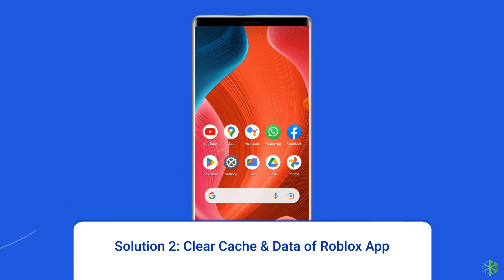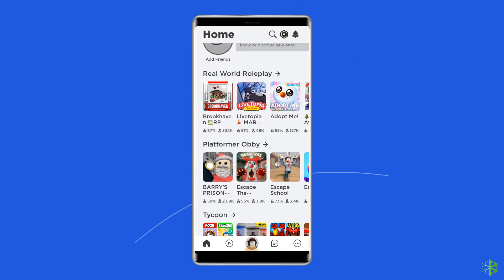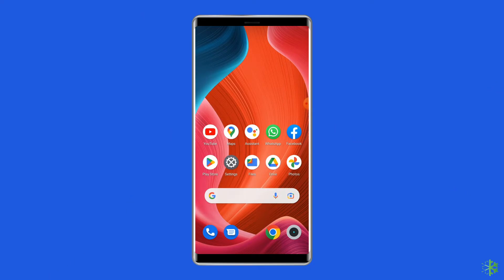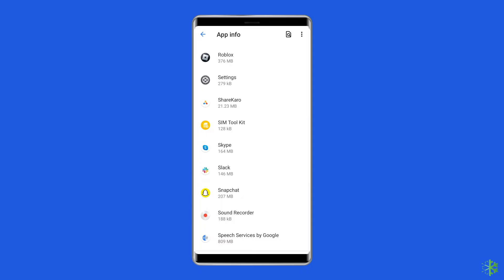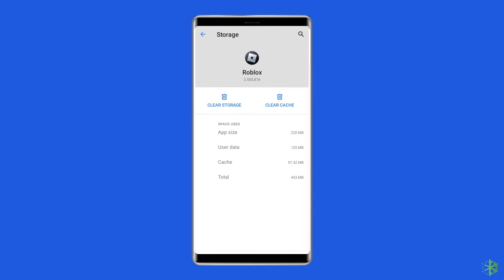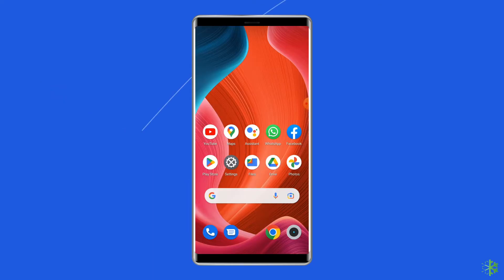Solution 2: Clear cache and data of the Roblox app. Temporarily stored app data can sometimes get corrupted and throw different errors, including 'there was a problem reaching our servers.' Simply clear the cache of the Roblox app to fix it. Open Settings, go to Apps or App Manager, find and click on the Roblox app, go to the Storage option, then tap on the Clear Cache and Clear Data buttons. Now open the Roblox app, try to re-login to the account, and check if the error is solved.